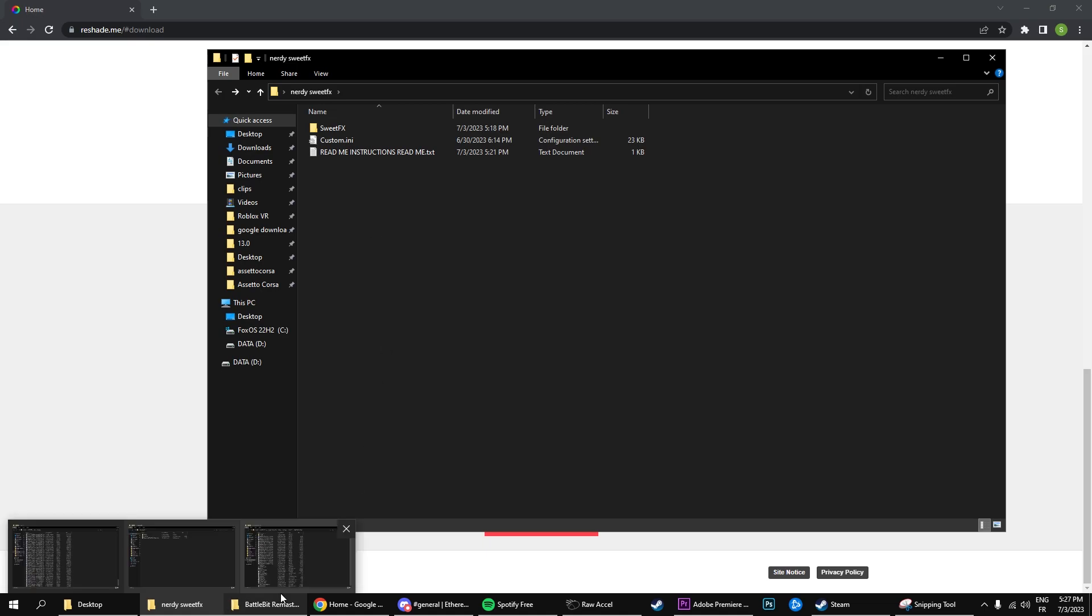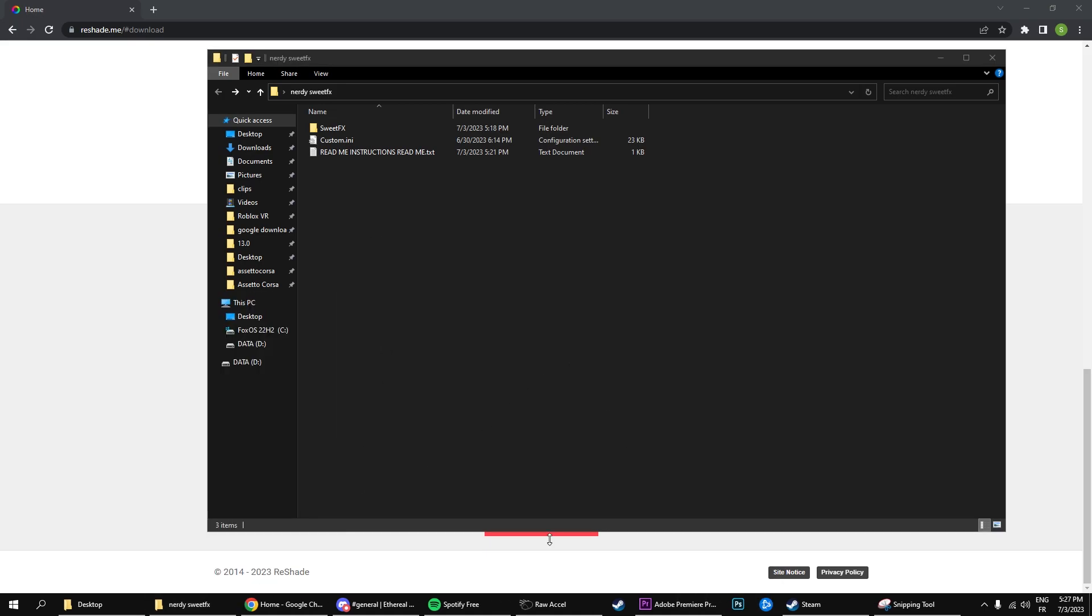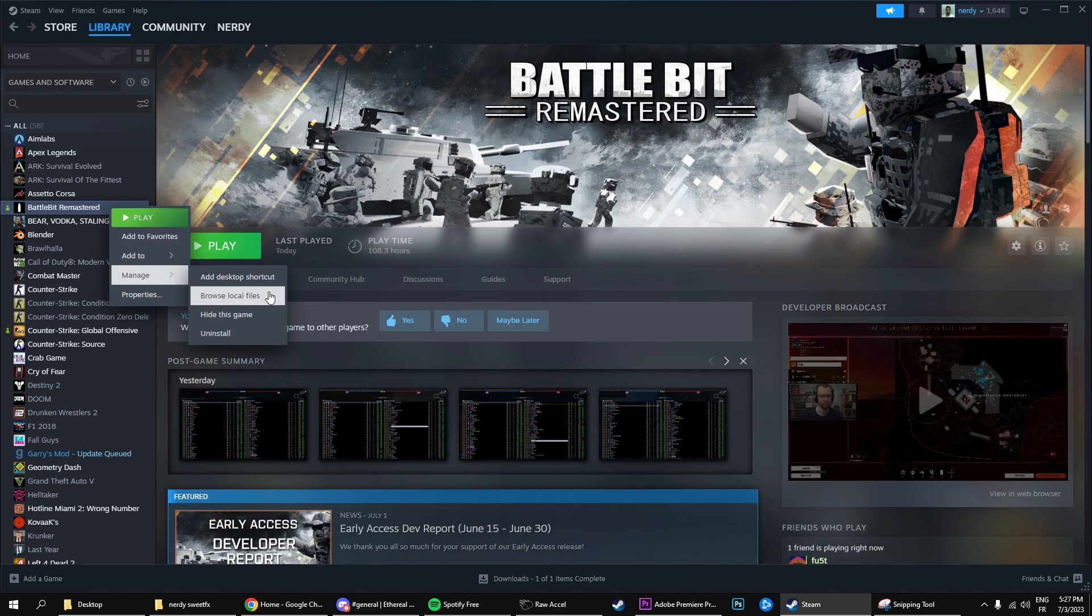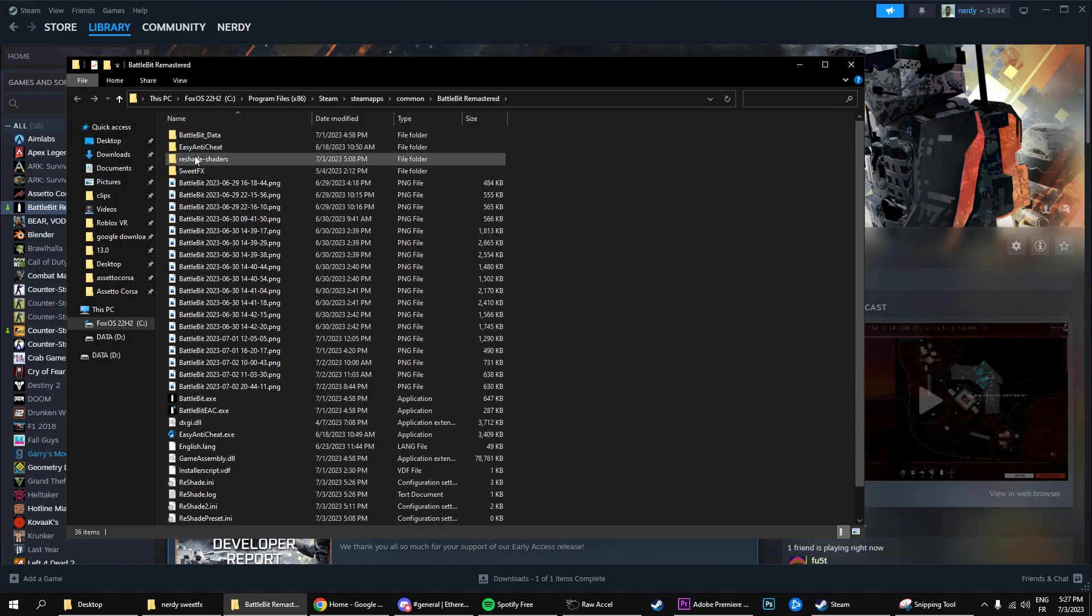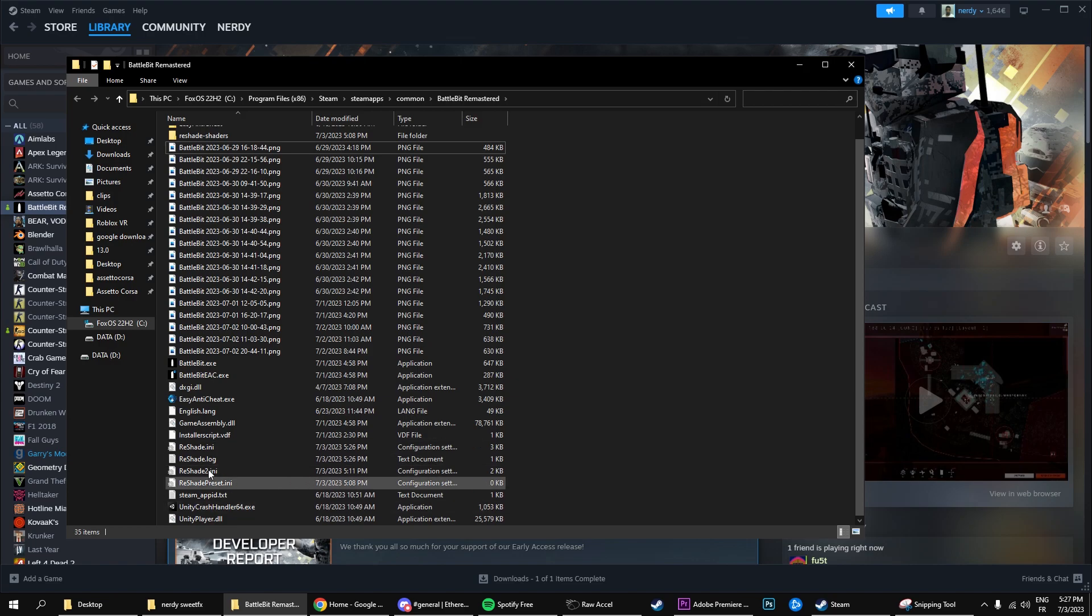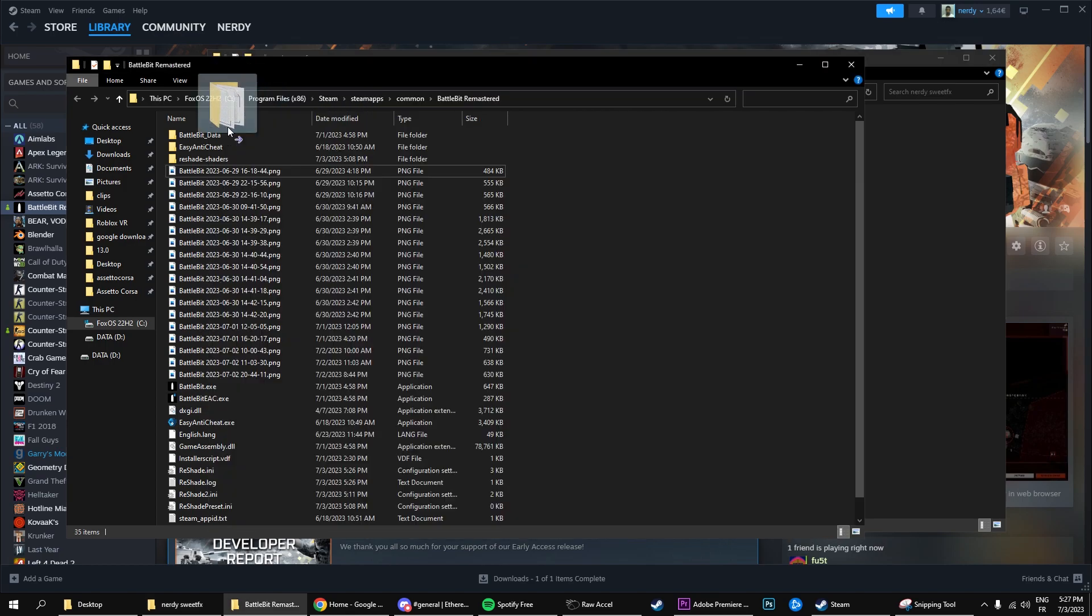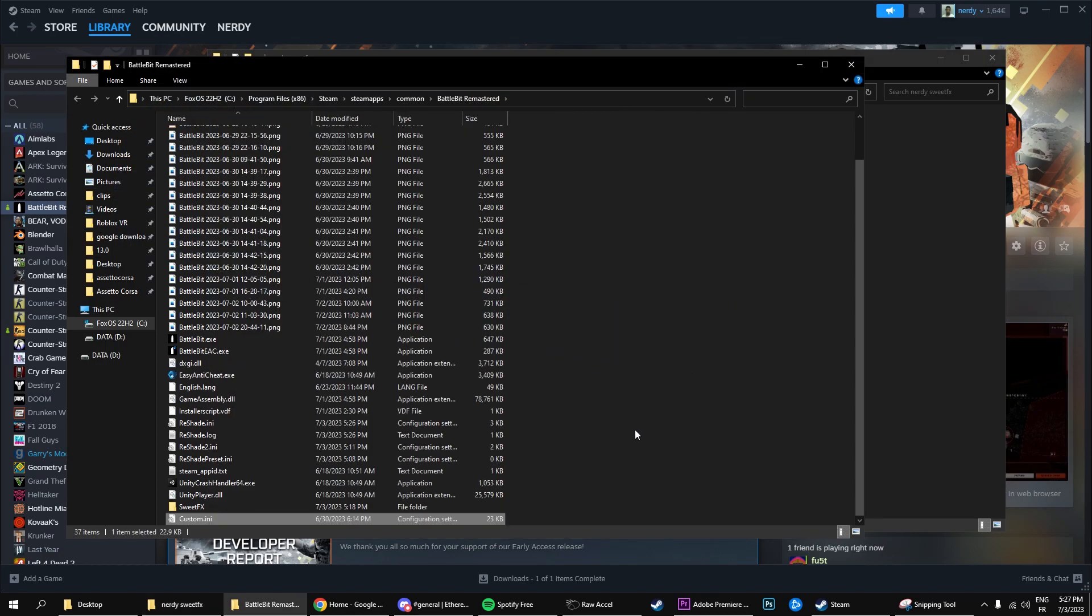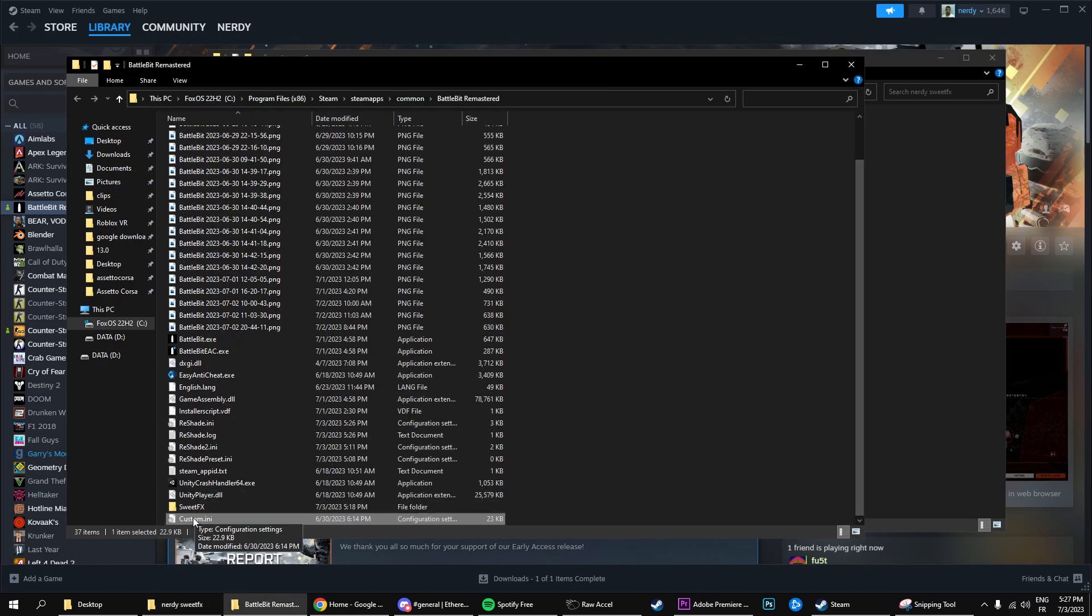Now what you're going to need to do is, you're going to go to your steam, and you're going to do a right click on battle bit, you go to manage, and browse local files. As you can see right here you've got all of your folders here, you've got reshade shaders and everything else. So what we're going to do is we're going to use the folder I've given you, you're going to drag sweetfx right into there, and you're also going to drag the preset right there so that you have it already there and everything else.